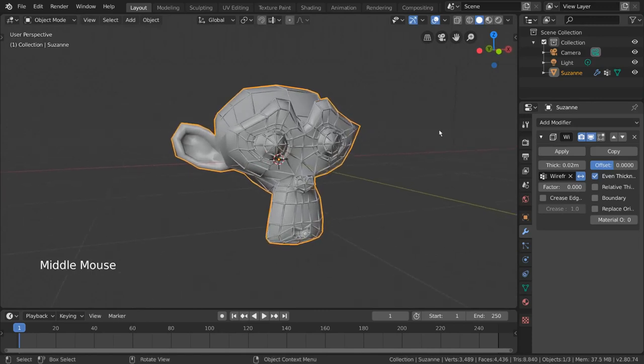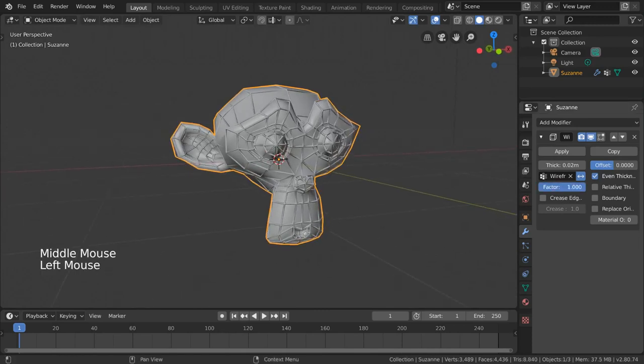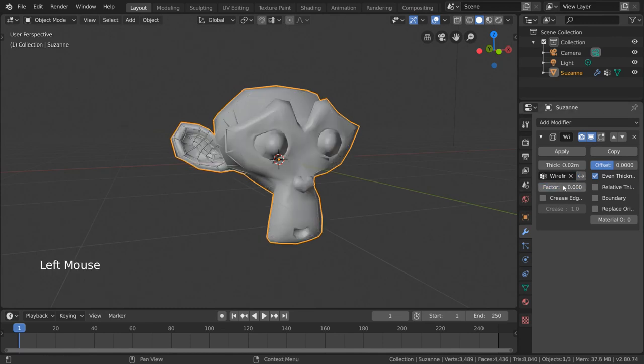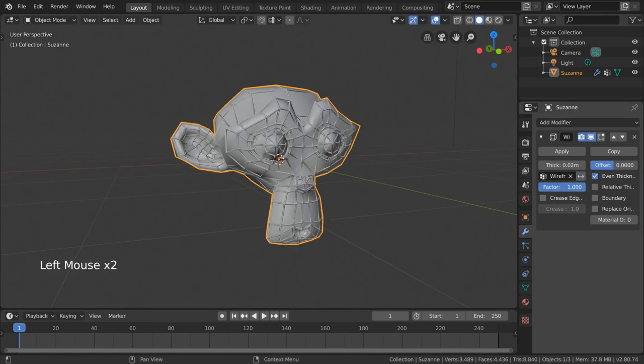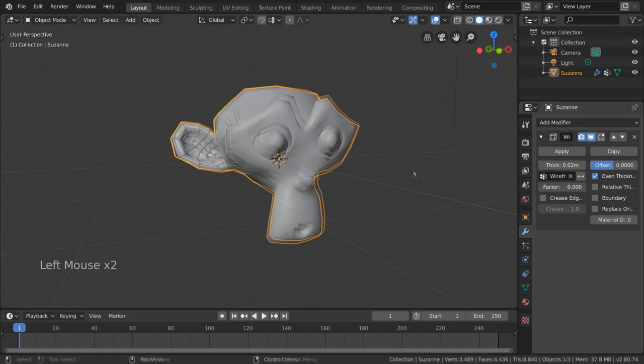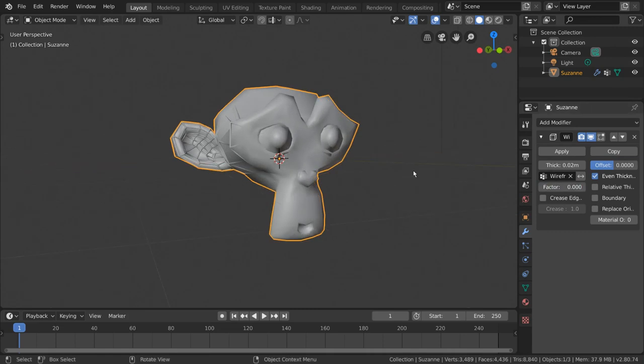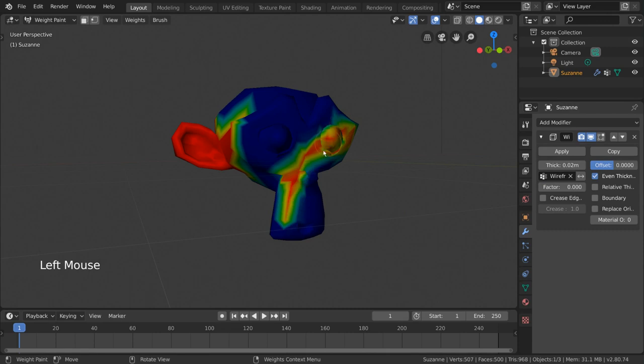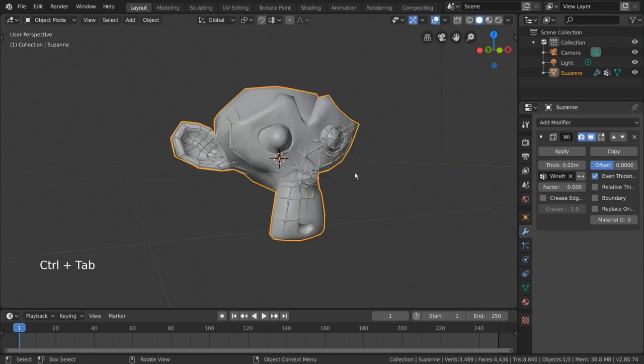Meanwhile, increasing the factor slider below will simply blend between the vertex group's influence and what we had by default. This exact method of using vertex groups as influence can be seen in particles and cloth as well. Feel free to experiment to better understand how you can use vertex groups for your own projects.